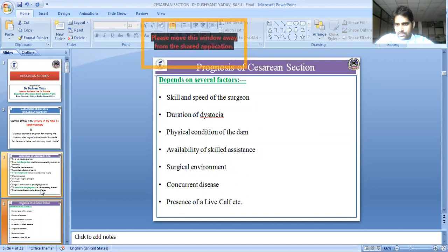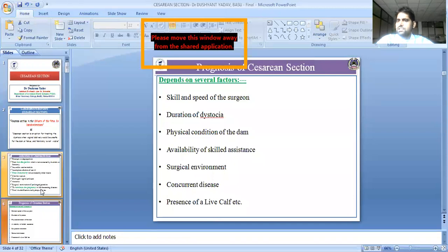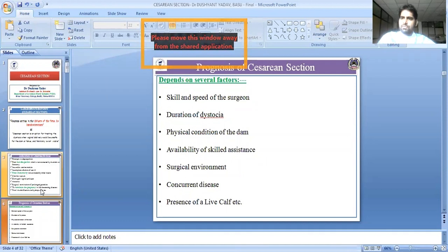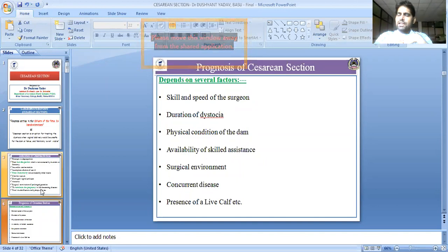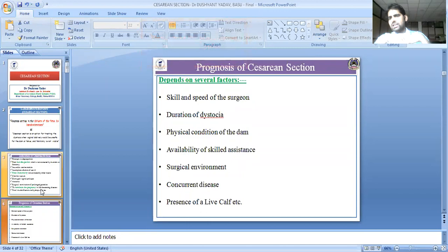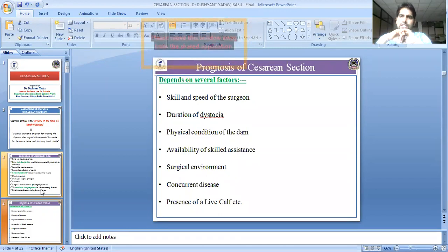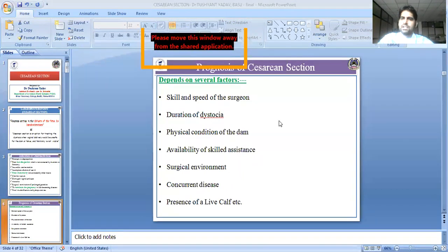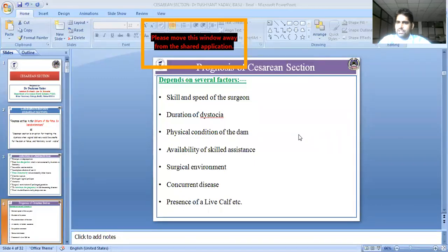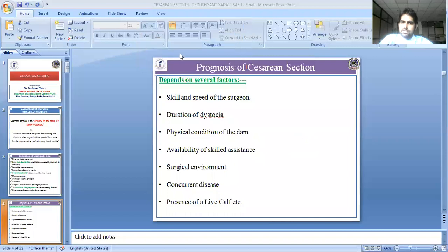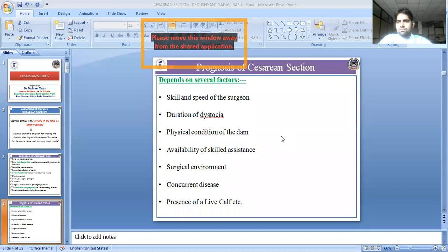The physical condition of the dam is critical. A good caesarian section outcome depends on good assistant skill. People who are proficient in caesarian section understand that good teamwork with the assistant is essential.